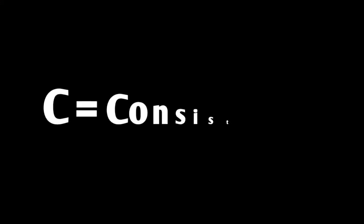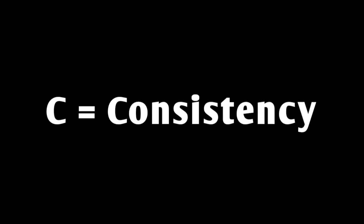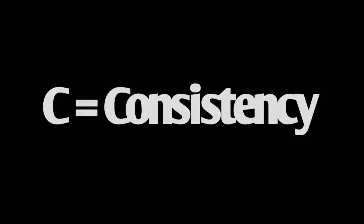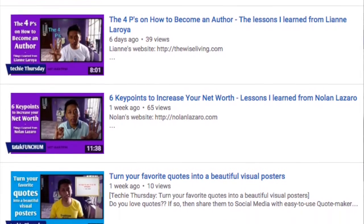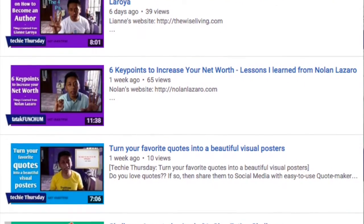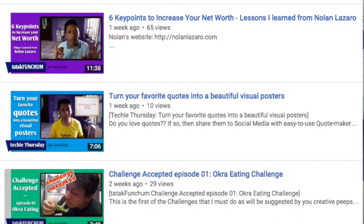Letter C stands for consistency. Consistency means that you have to do it on a regular basis. For example, if you are doing YouTube videos, do it at least once a week. If you are doing vlogs, do it weekly. You have to do it consistently.